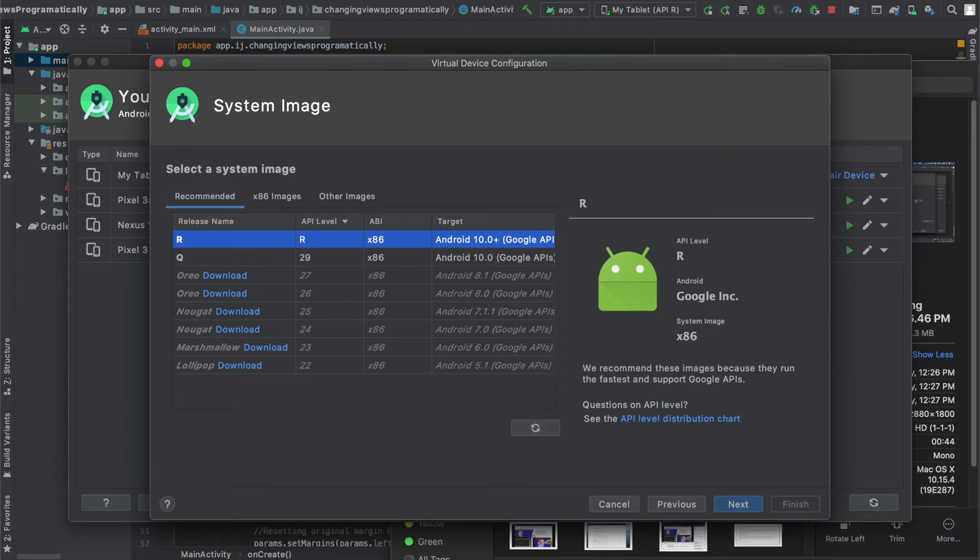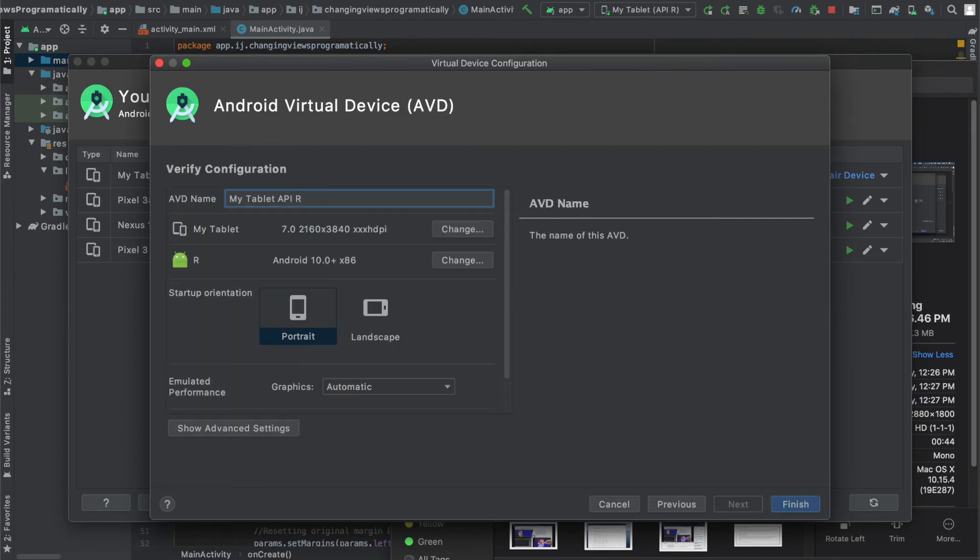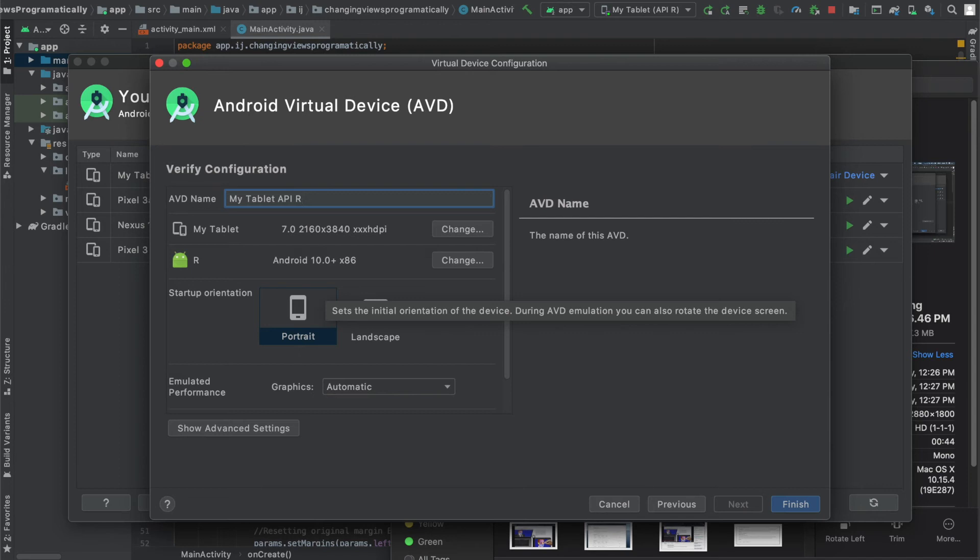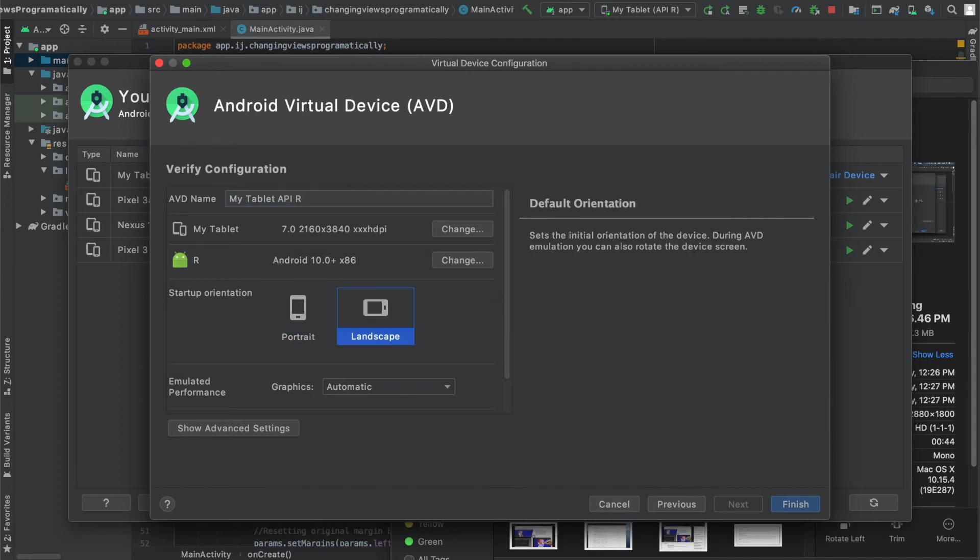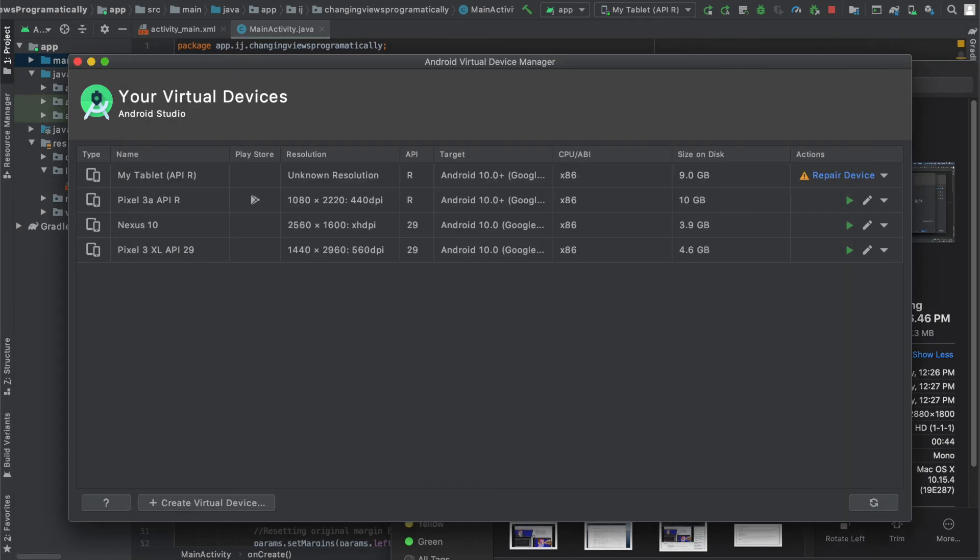So right now mine is the latest Android R as of June and I'm going to press next and then it shows here this is what the Android virtual device will look like and its startup orientation will be portrait which means it's going to be vertical. If you want it to be landscape you can choose that as well but I'm going to go ahead with portrait and hit finish.